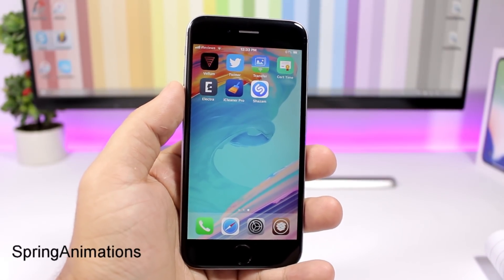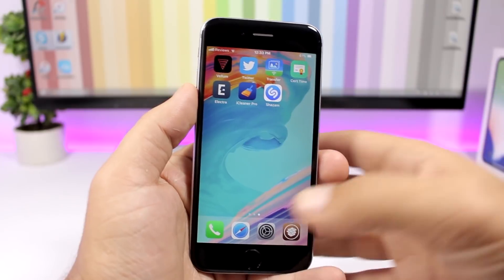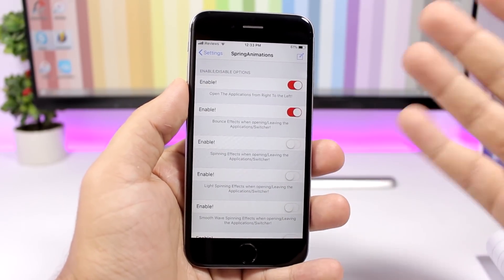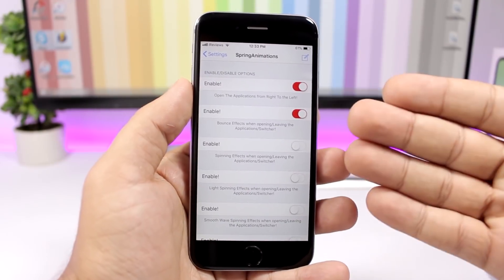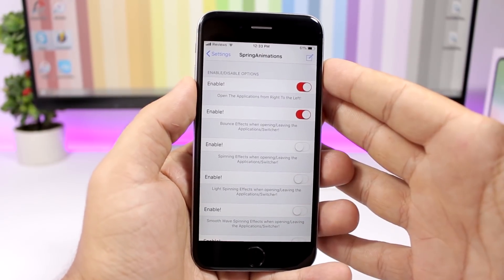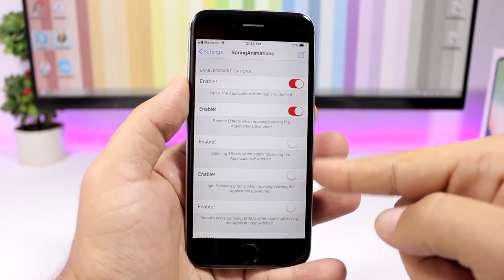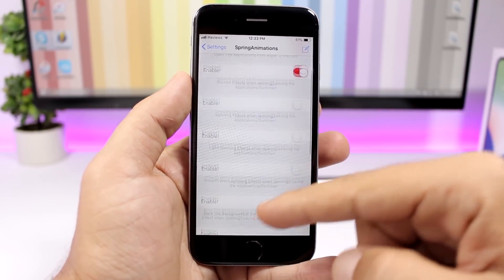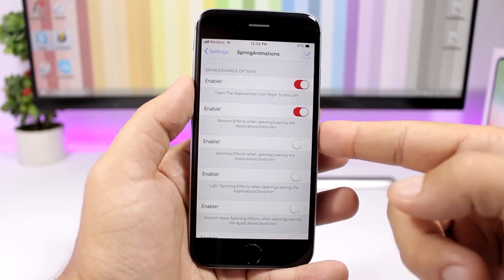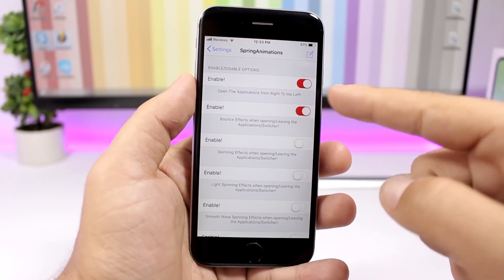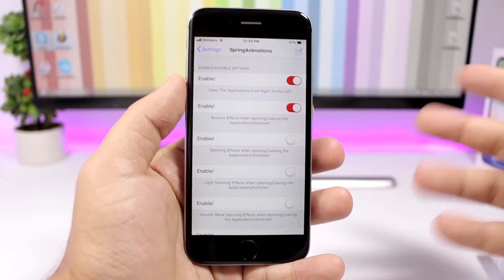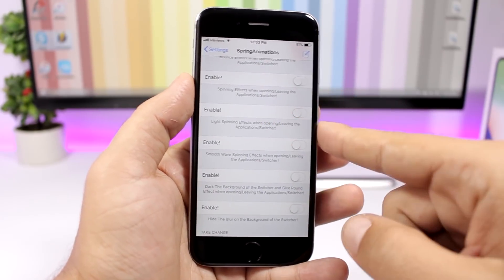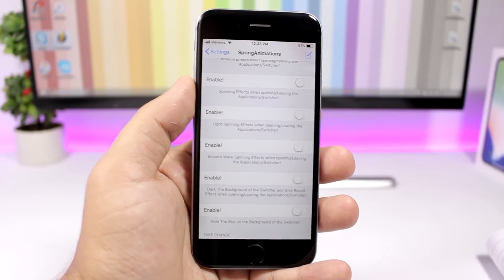Spring Animations brings cool animations to the springboard. When you open an app you can see a slide animation — the app comes from the side instead of popping up. In the settings you have switches to enable different effects, such as 'open from right to left,' and you can apply different animations to your device.